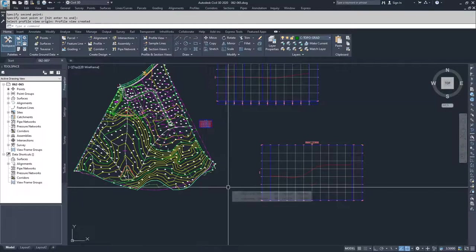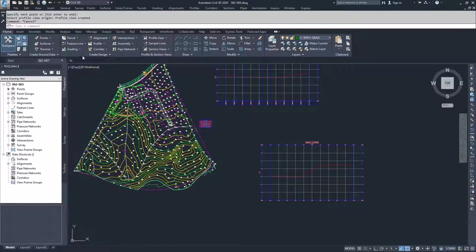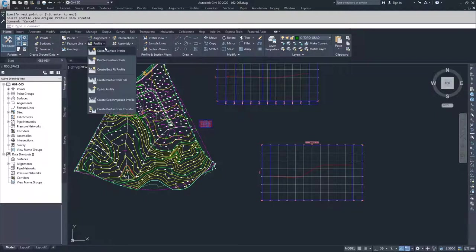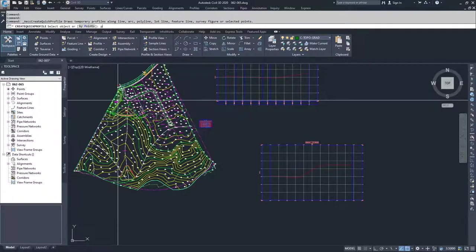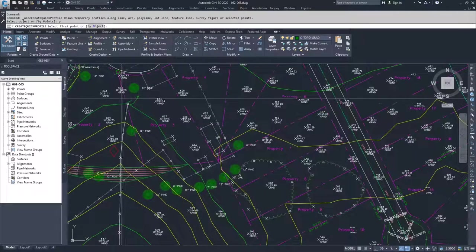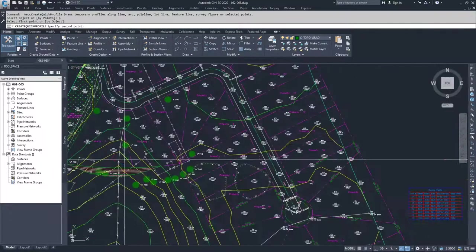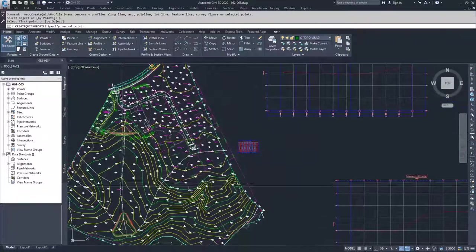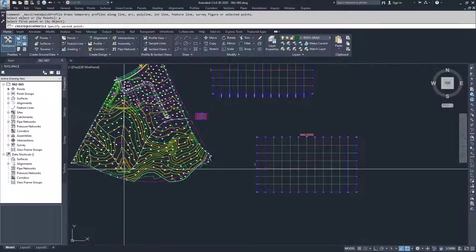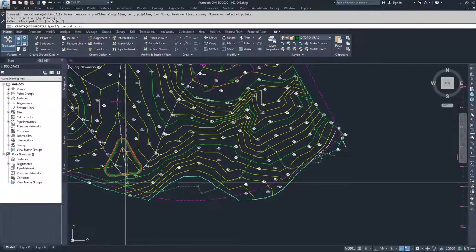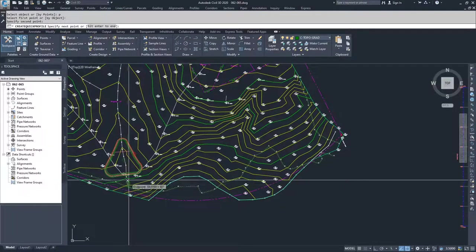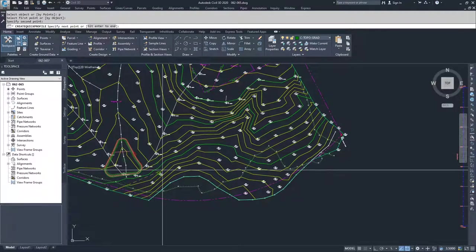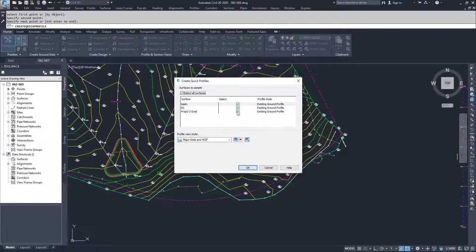I'll actually go ahead and do that just so that you guys can see what's going on here. I'm going to go ahead and create another quick profile and I'm going to go by points, so I'm going to hit P for points and then I'm going to pick a point up here. Then I'm going to go ahead and drag down through my basin and I'm going to select a point down below, and then I'm going to hit enter.